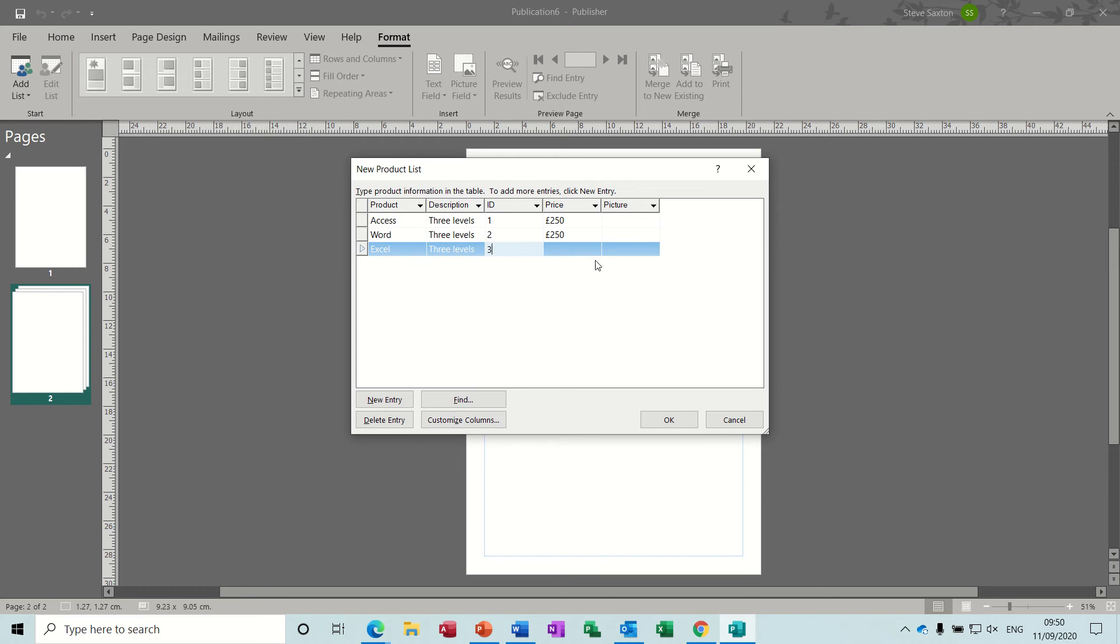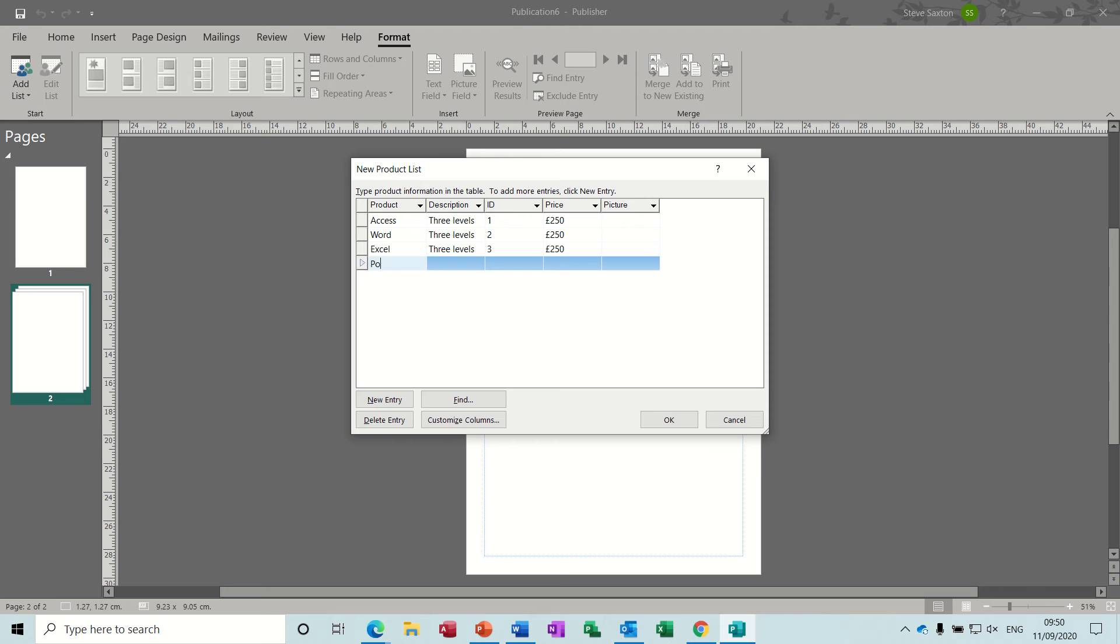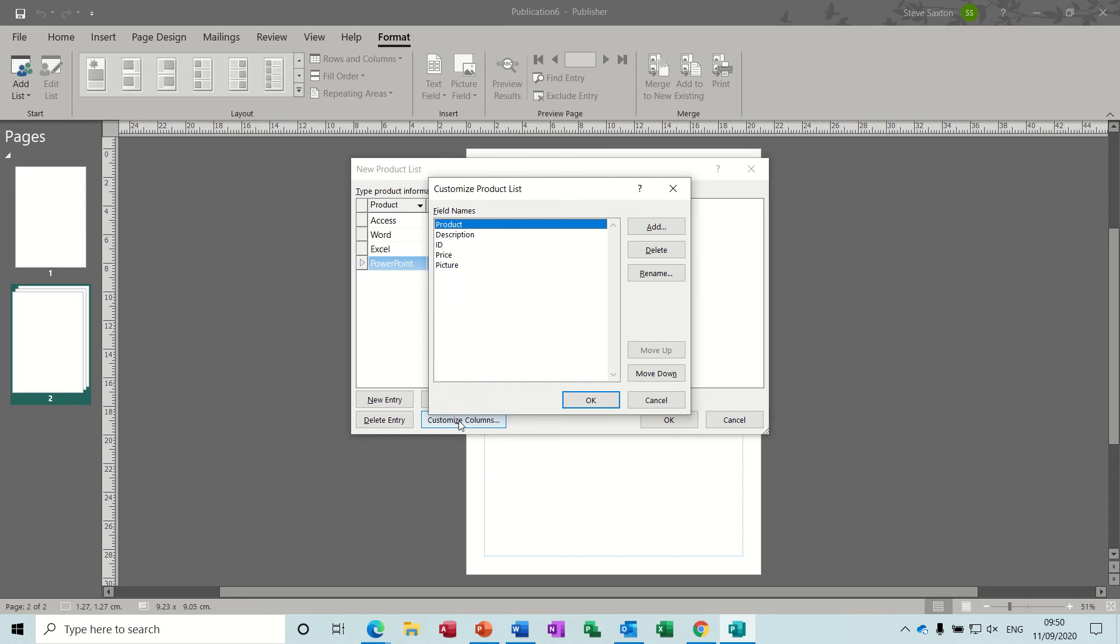Now if any of these fields you're typing in are not correct, you can change them by going down the bottom here to Customize Columns, or you can add extra columns if the columns are not suitable for your products.